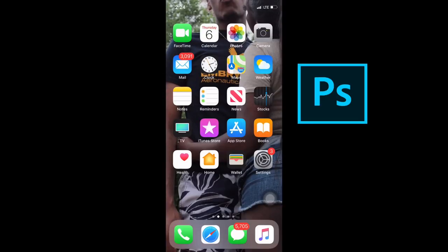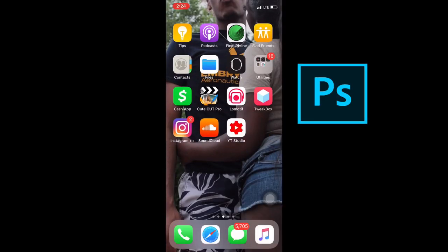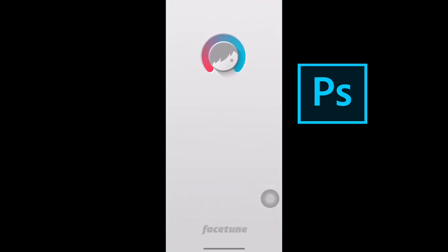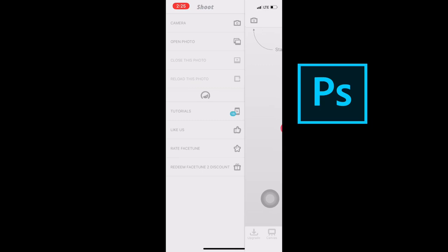So today we're gonna be doing a little Photoshop session. I got a couple pictures of some Instagram celebs and we're gonna Photoshop them. This is basically like a little Photoshop tutorial, but I'm scared right now because I don't know what's gonna pop up in my gallery.